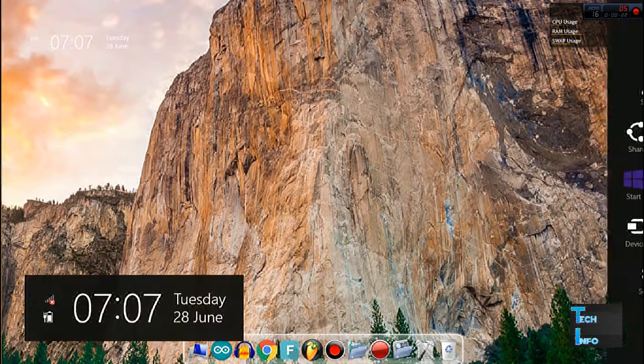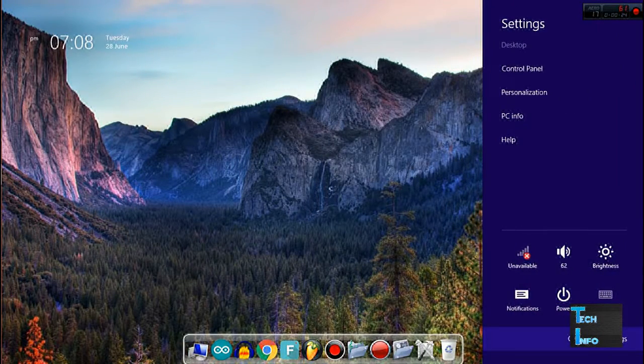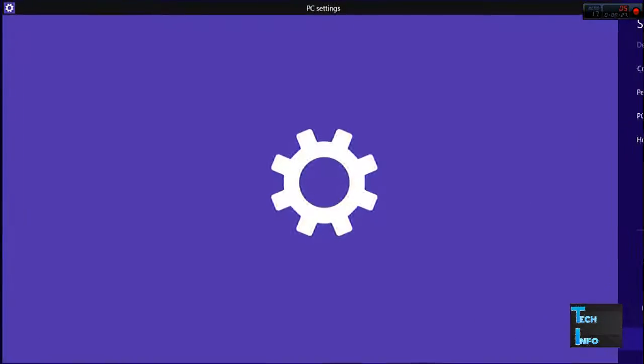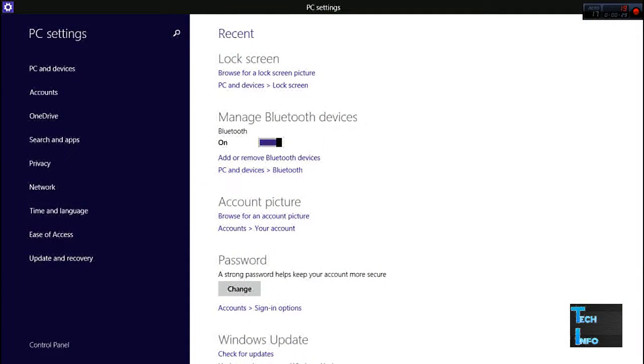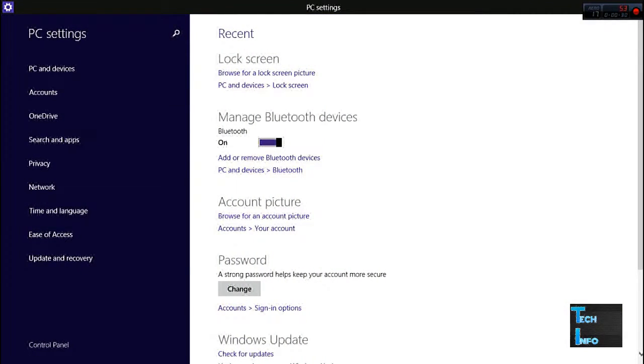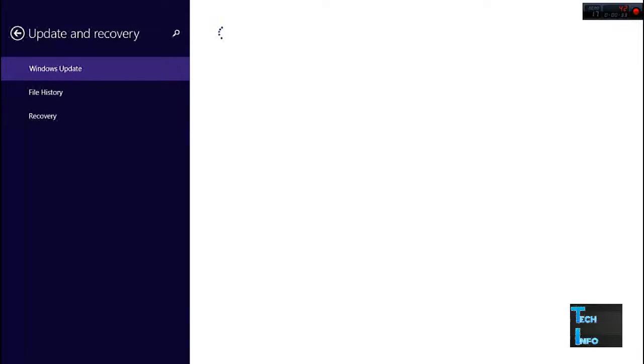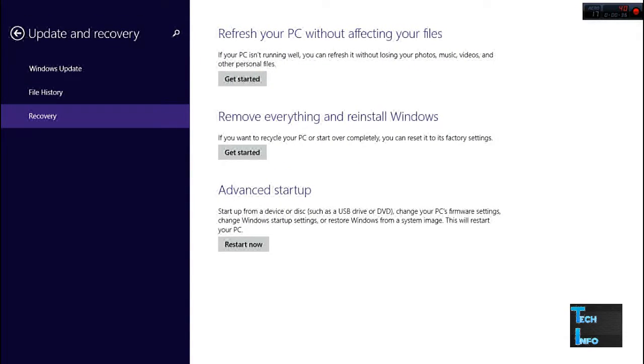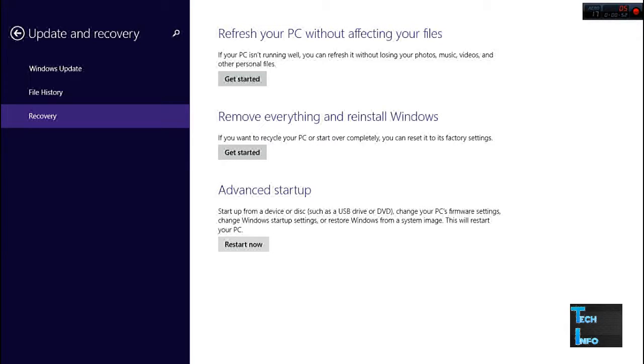From here, go to Update and Recovery, then Recovery. You'll see three options: refresh your PC, remove everything from your computer, and advanced startup. Hit the restart now option under advanced startup to go to the BIOS.